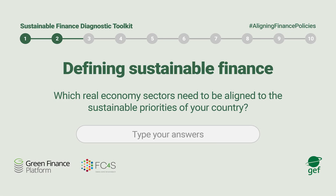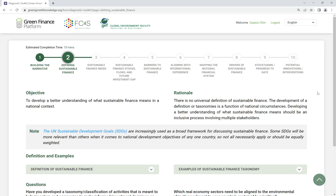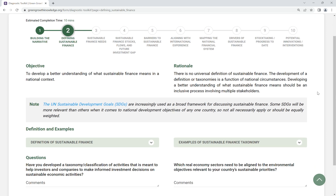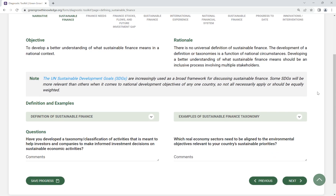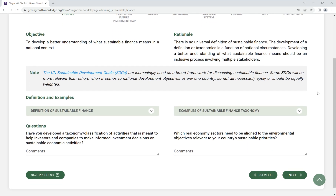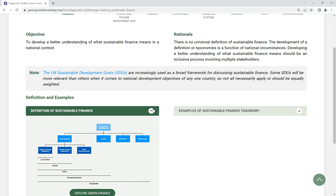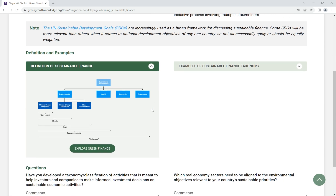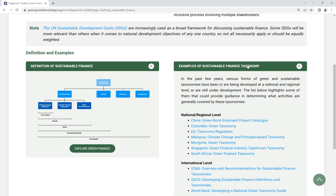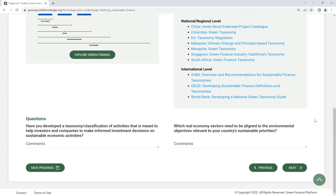Step 2: Defining Sustainable Finance. Develop a better understanding of what sustainable finance means in your national context. The definition of sustainable finance and a classification of environmentally sustainable activities can help investors and financial institutions make informed investment decisions.